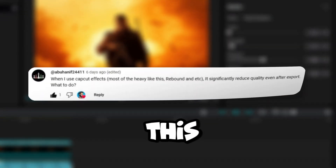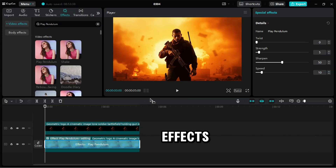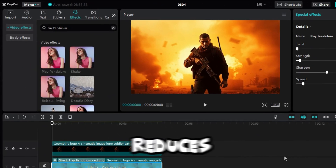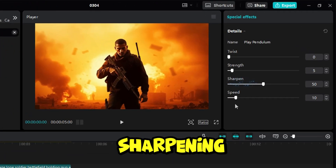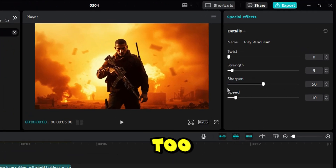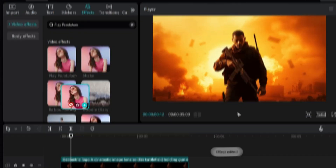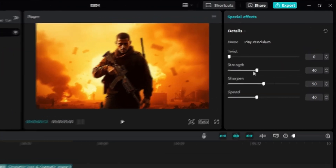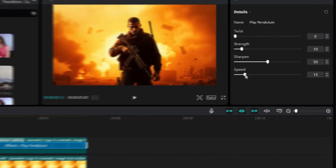And I noticed this comment in my last video — this one's for you. When you add effects like Rebound Swing or Play Pendulum, sometimes it reduces image quality. A quick fix? Add some sharpening, but don't crank it up too much. It won't be a 100% fix, but it helps. Now, apply the same Play Pendulum effect to the character layer, but adjust Strength to 10 and Speed to around 15 for a smoother motion.